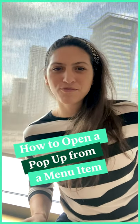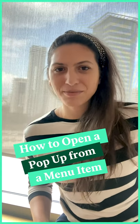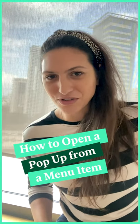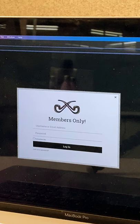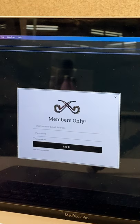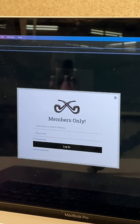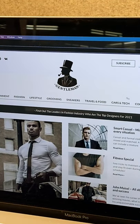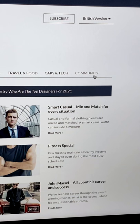This is how to open a popup from a menu item in Elementor. Here we have a popup login form we want to open when clicking on the community link on the navigation.